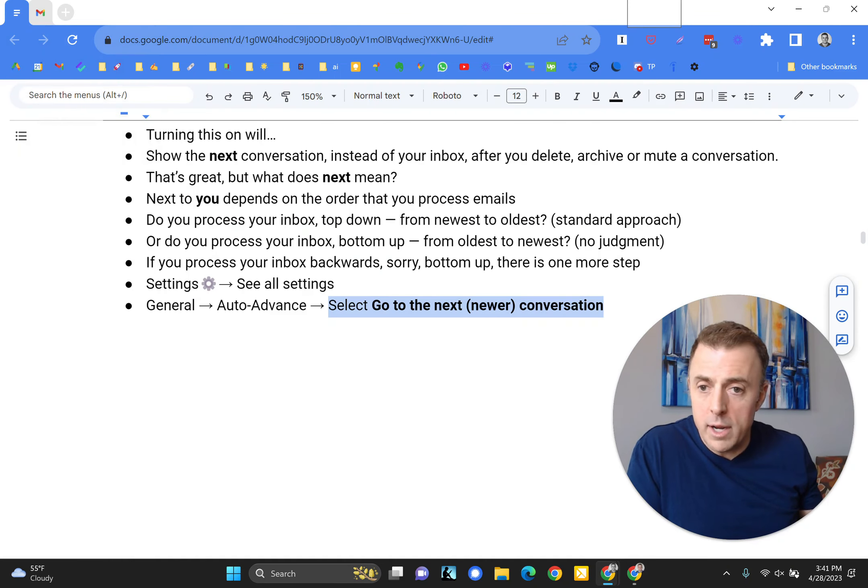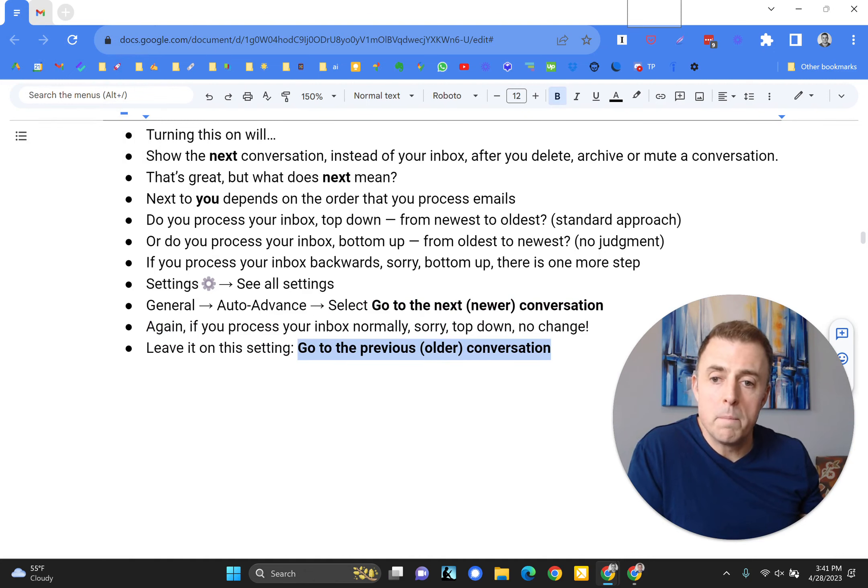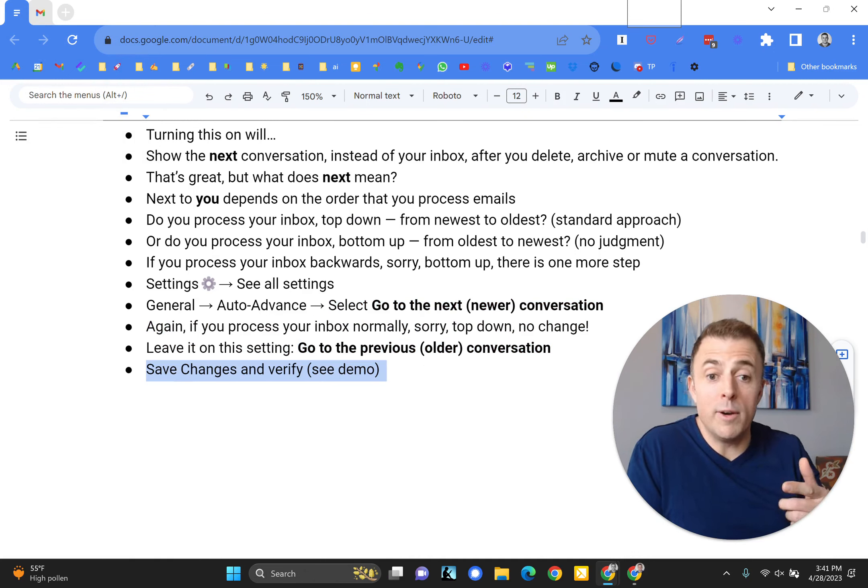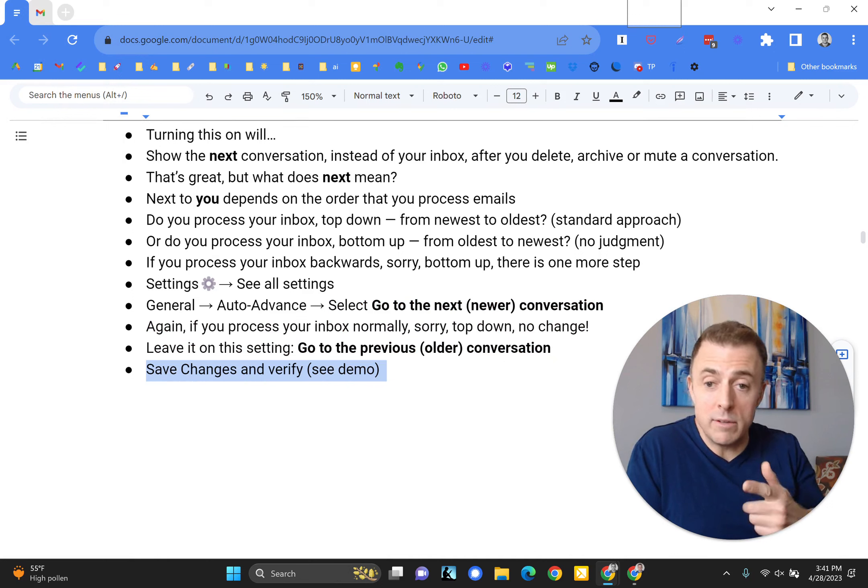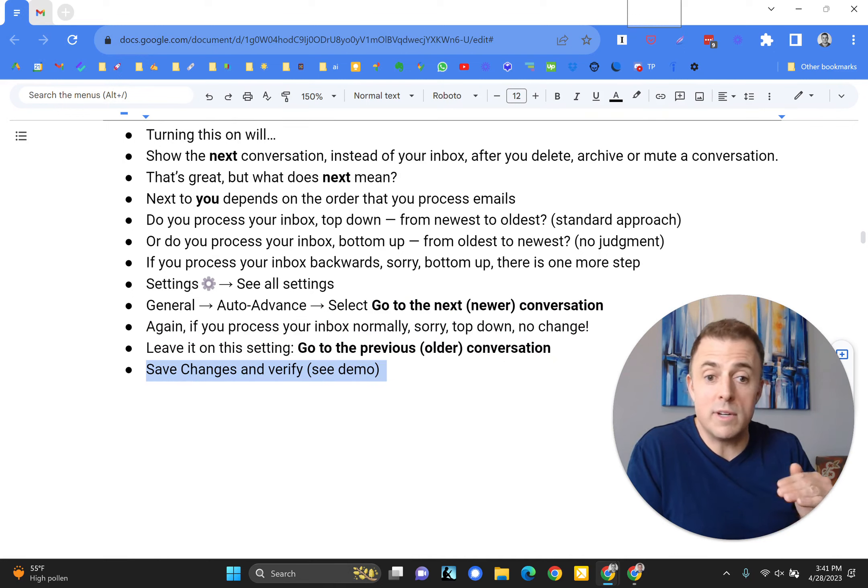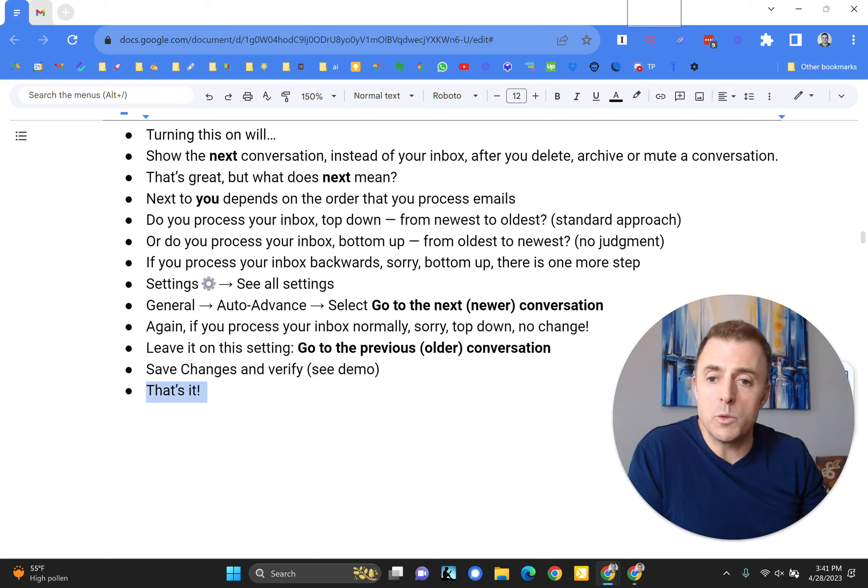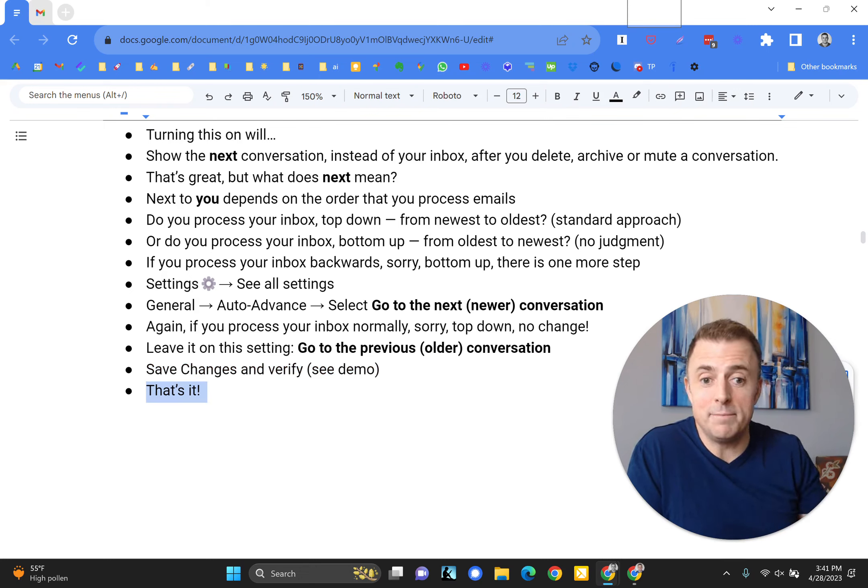All right. I covered all of these steps right here about processing your inbox normally. I'll reiterate though, if you process normally, leave it on this setting, the go to the previous or older conversation. So leave it at the default. Save changes and verify, which we did. We demoed it. And that's it.